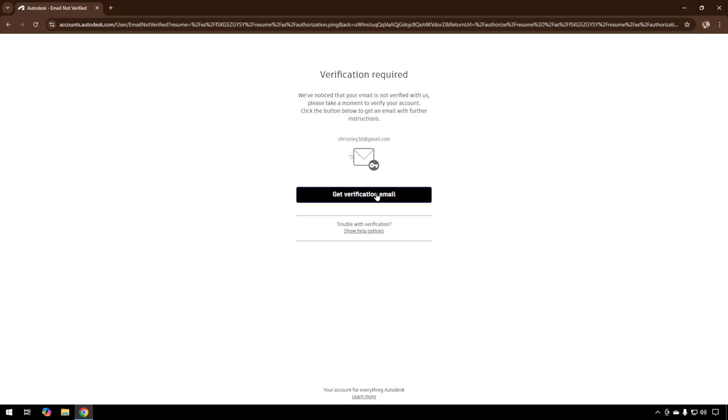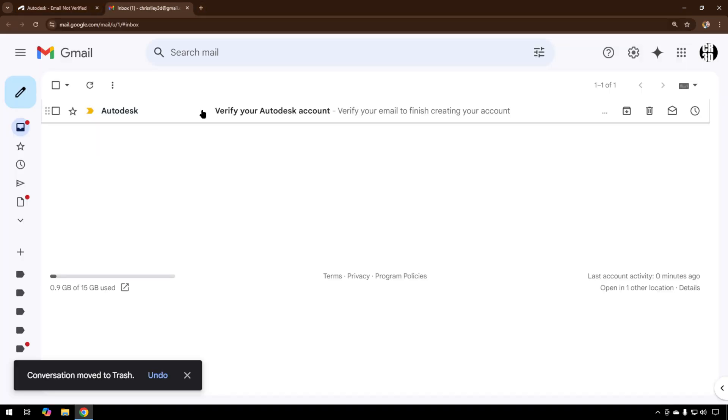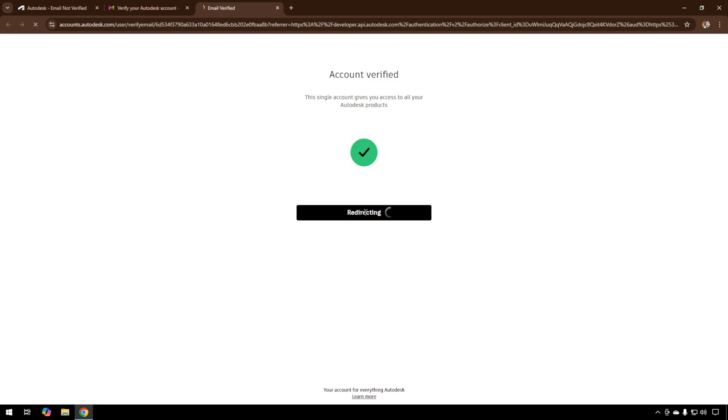They'll send you an email, so we'll get the verification email. Head to our email box. Here's our verification email. We'll verify email, and we're done.